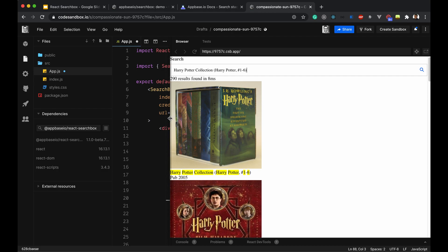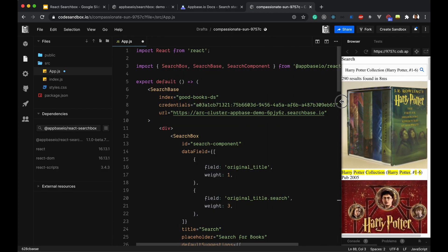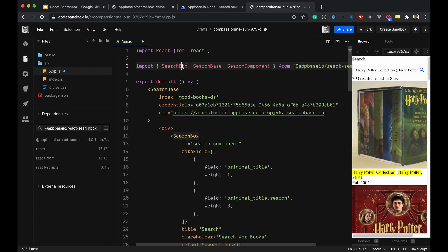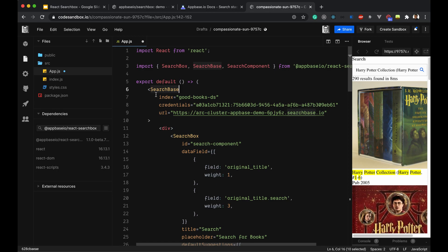Let's have a quick look at how the code looks. We need the SearchBox component from the library, the SearchBase component, and the SearchComponent. SearchBase is a wrapper component where we configure our appbase.io instance URL — this is my appbase.io instance URL, these are the credentials, and this is the Elasticsearch index I'm using.